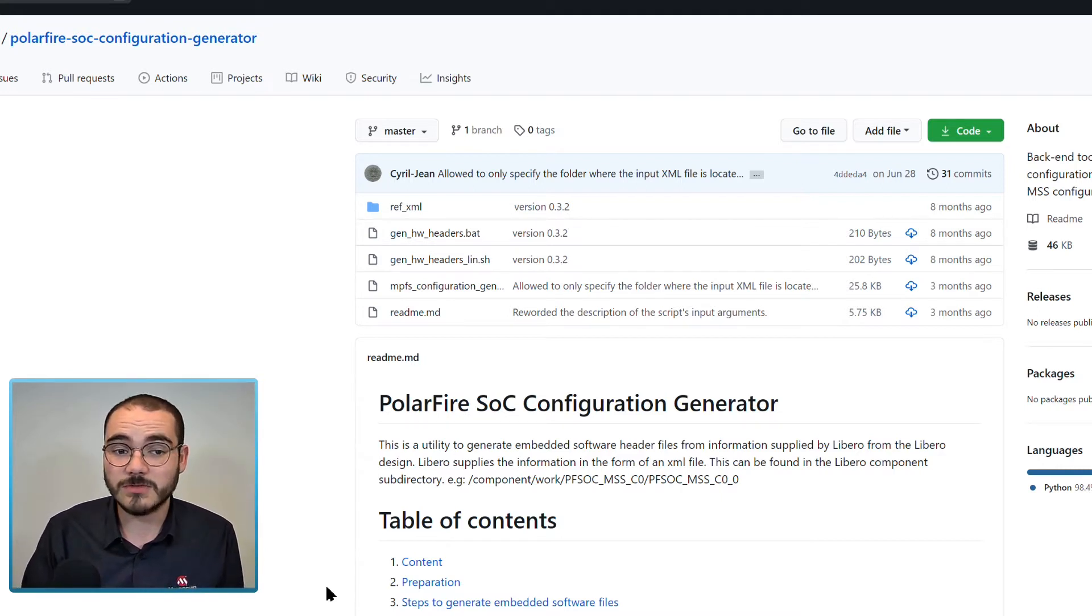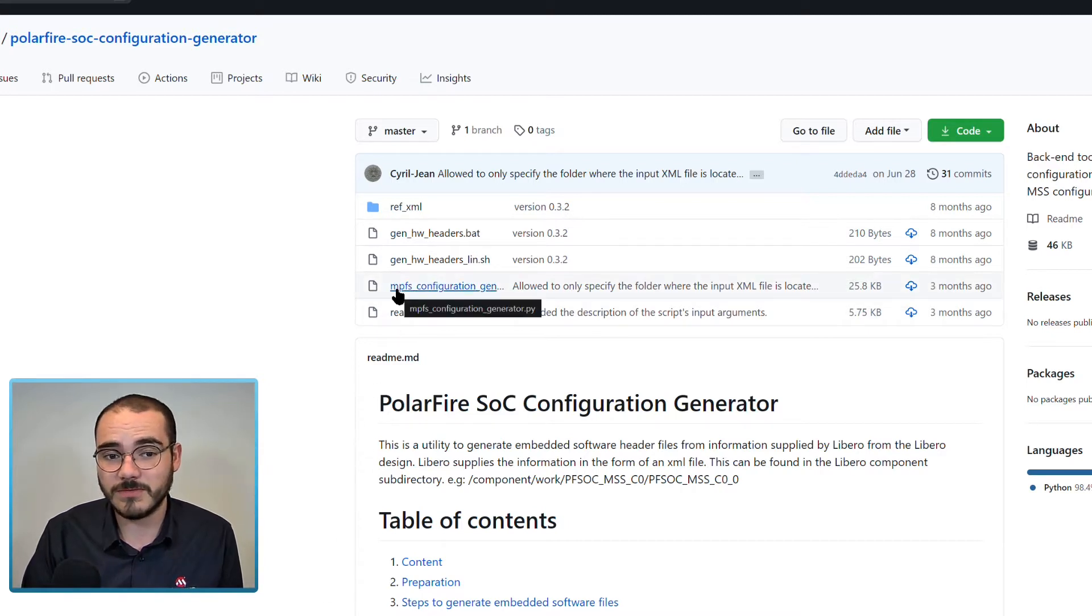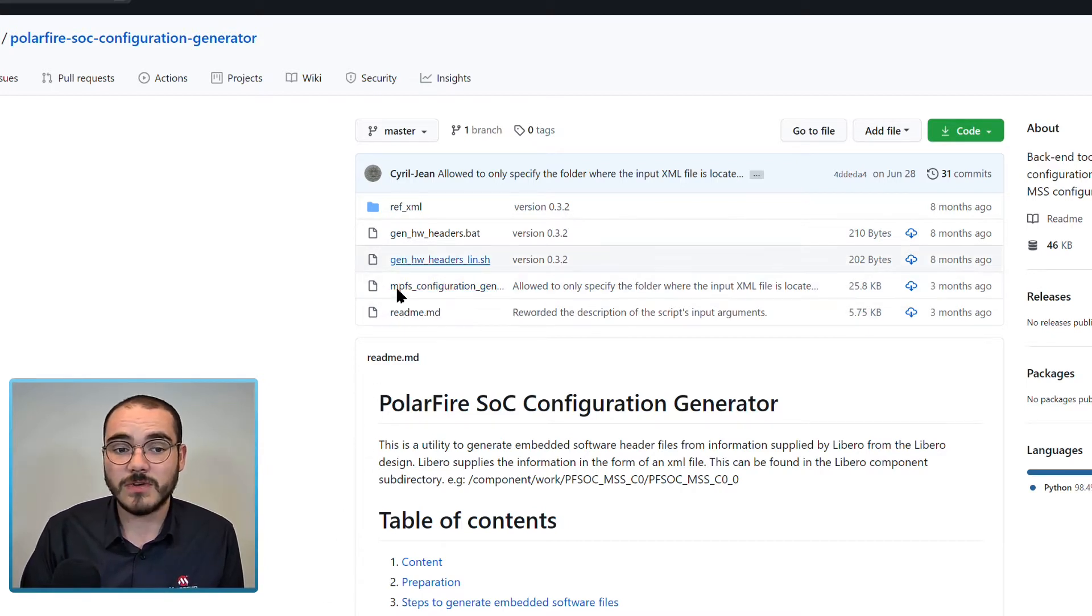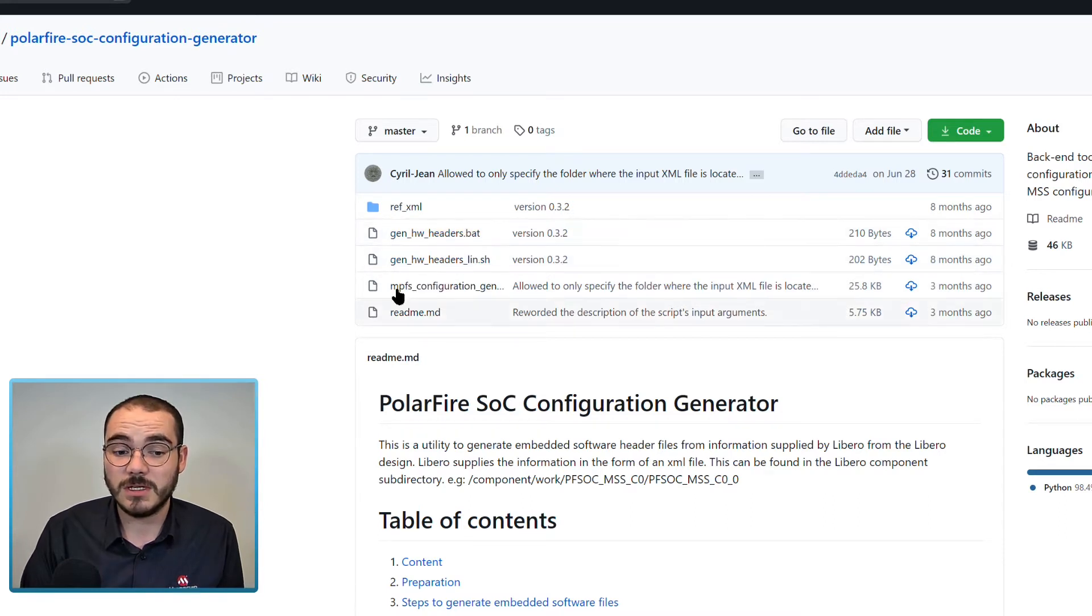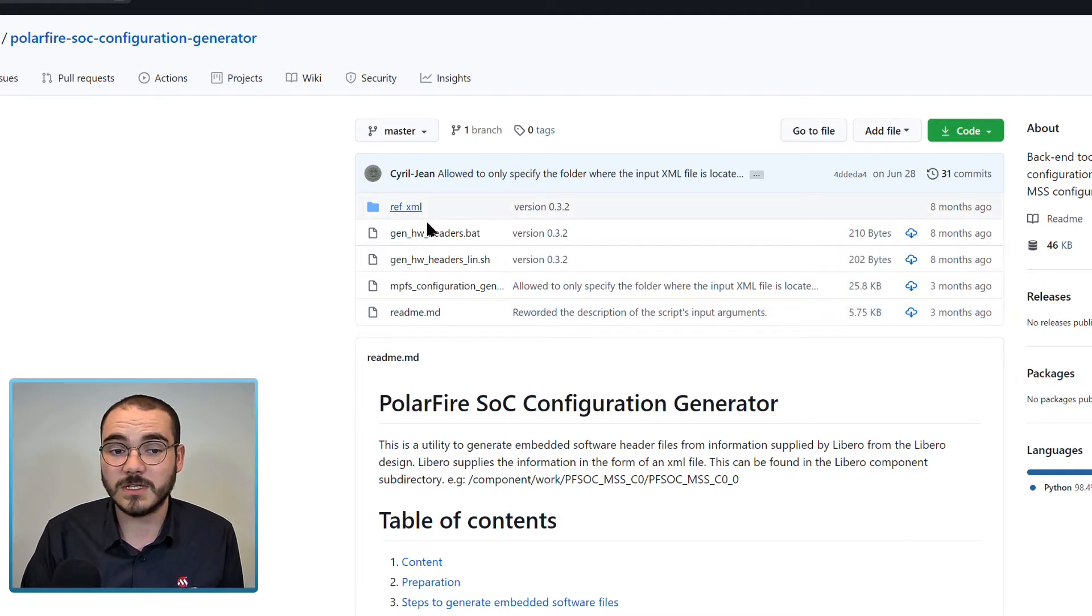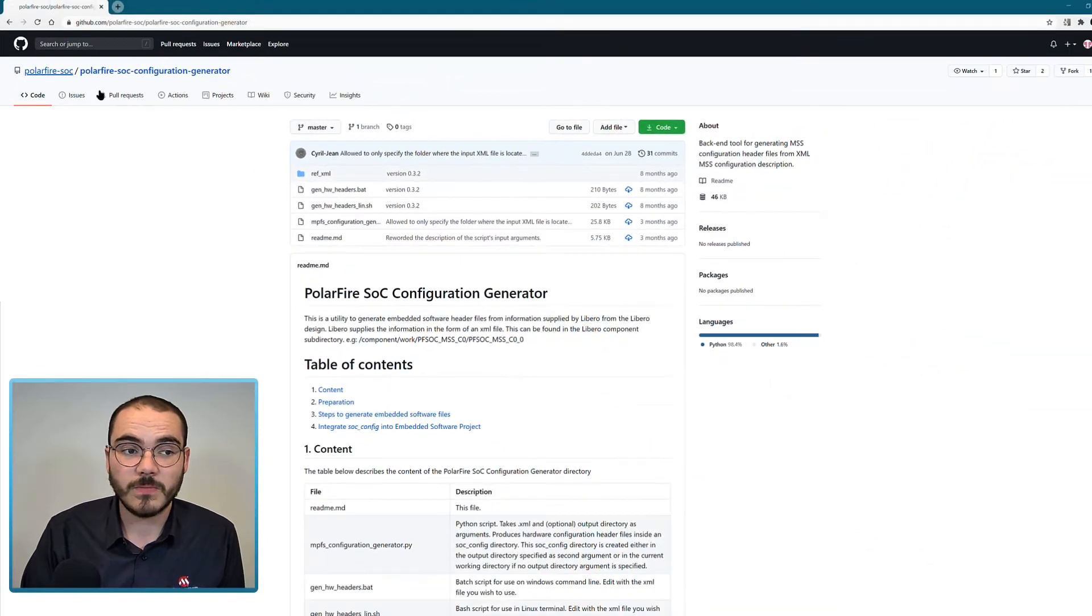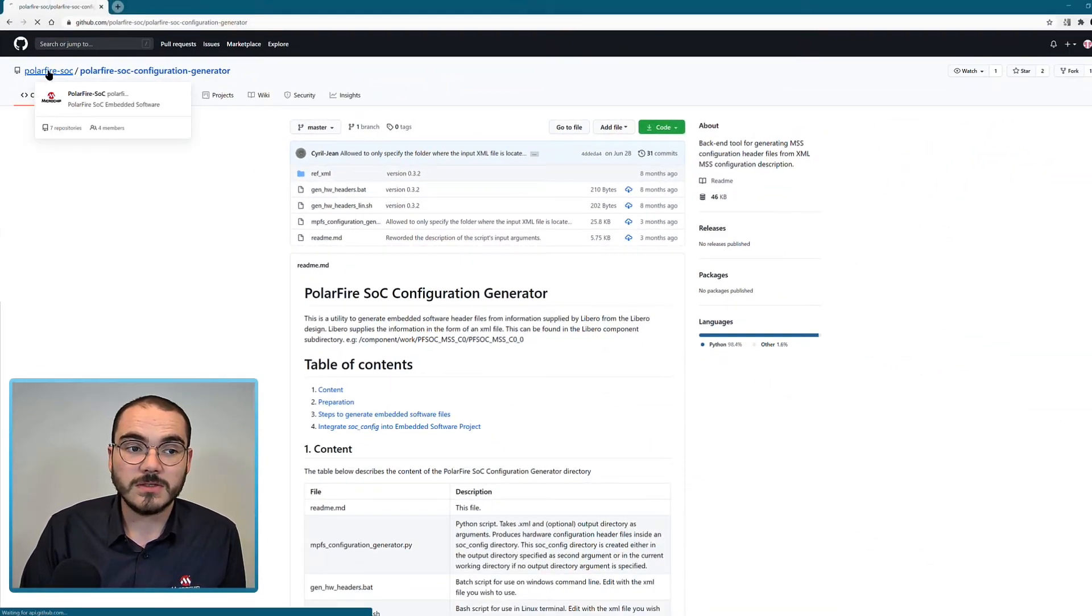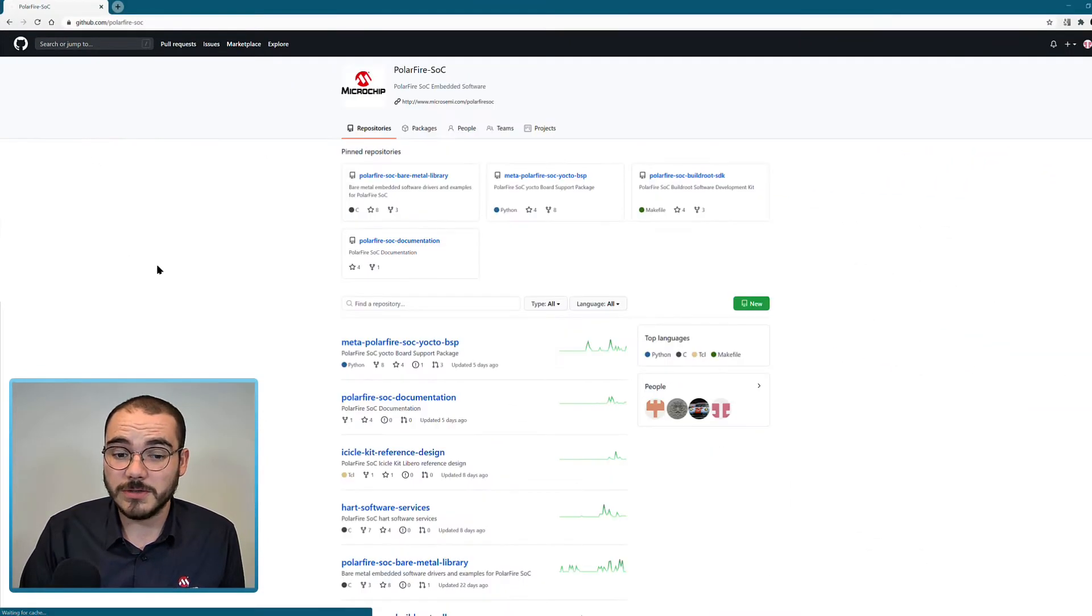In this repository you can find a copy of the generation script itself. You can find an execution script for Linux and for Windows. It's got a readme that describes how to use the script, and it's also got some reference XML available to let you test it out. So that's the PolarFire SoC configuration generator.